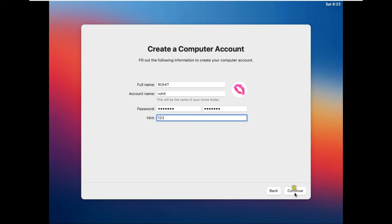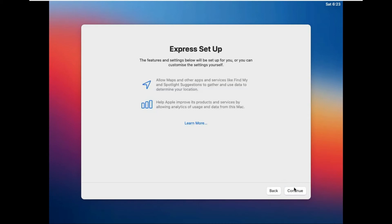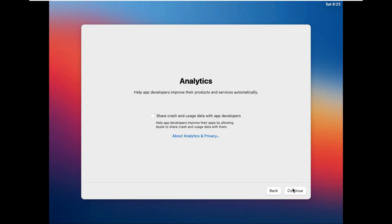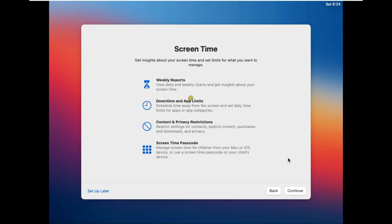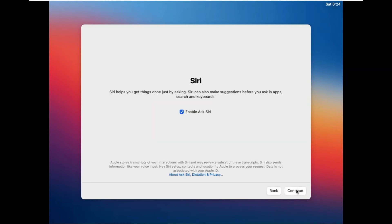Click on Continue. If you want to customize the express setup, click on Customize Settings, otherwise click Continue. On the Analytics page, click Continue. On Screen Time, click Setup Later.